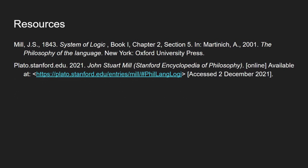So some resources, if you're interested on this, John Stuart Mill system of logic, the bit I was working from was book one, chapter two, section five, which is in this reader for the philosophy of language by Aloysius Martinich. And then also the SEP article on John Stuart Mill, which has a little bit on names as well.